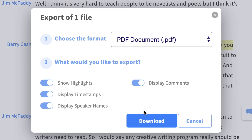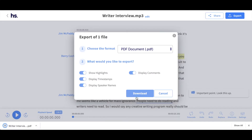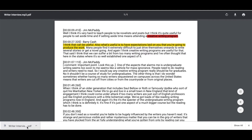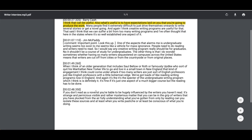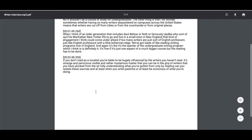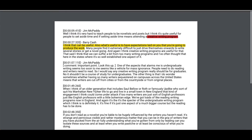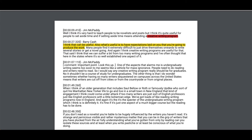Once you're happy, hit download and your file will appear in the bottom left-hand corner where you can access and review it, with the highlights, comments, and speaker names available. And that's it — happy scribing!